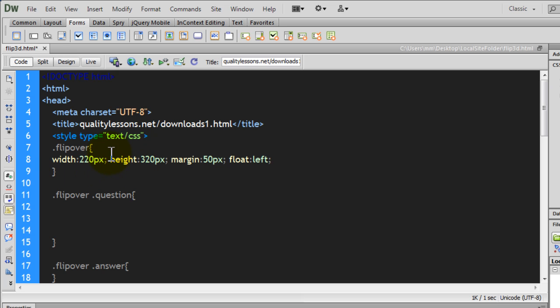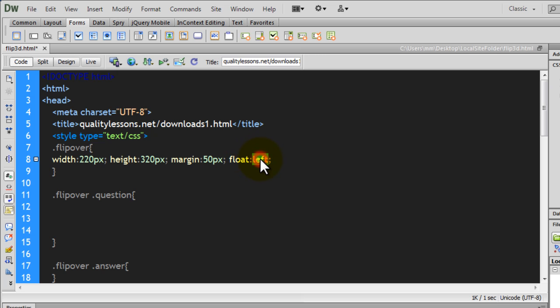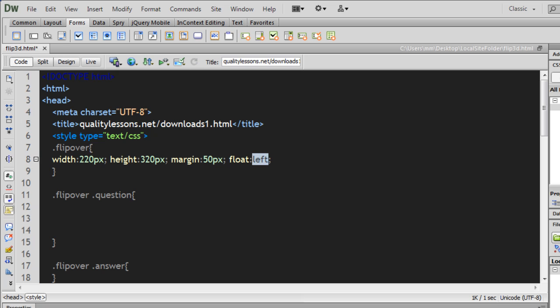The width 220 and height 320 is going to be the same for all divs — whether they have a class of flip-over, question, or answer — because question and answer are nested divs inside flip-over, so it makes sense to keep them all the same size. Margin 50 simply spaces out the boxes from each other. Float left makes the different divs stand left to right rather than top and bottom.